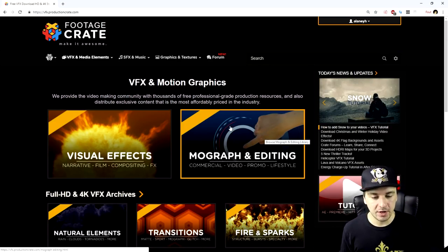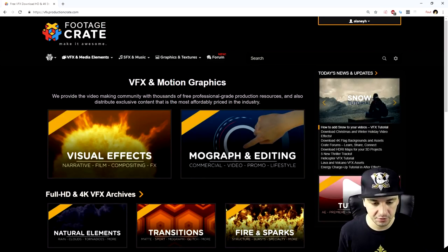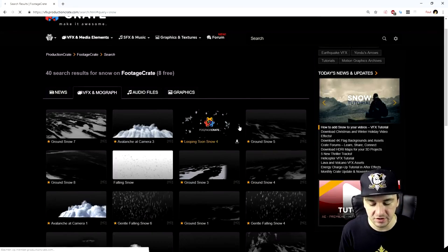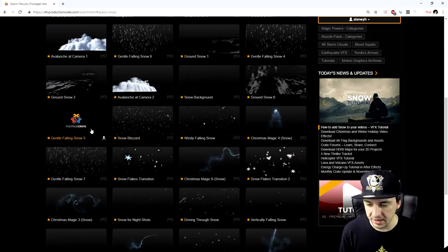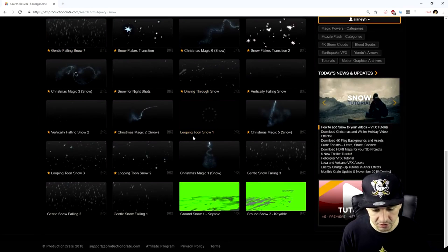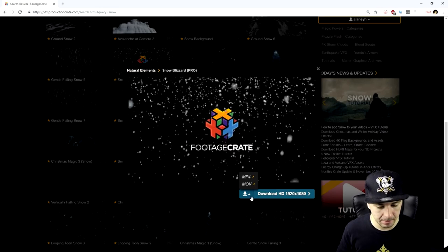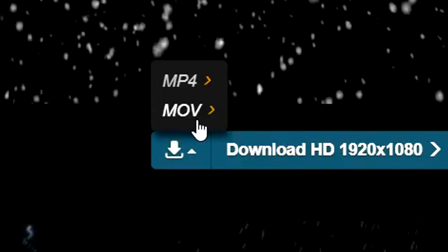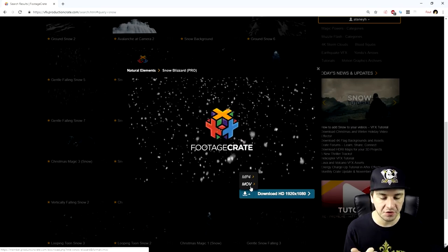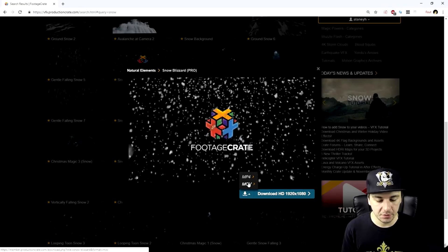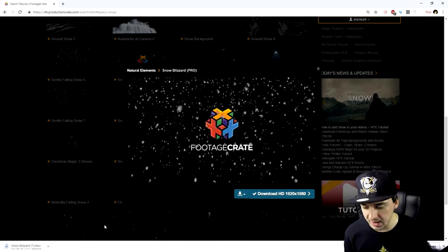On the website, log in and type in the search bar what you need — in this case, snow. Type in snow and you can see all kinds of nice assets. Go ahead and pick a nice realistic one and download it. You want to keep in mind that you should pick the MOV one if it's available, because once you want to remove the background and have a transparent clip, you need the MOV instead of the MP4. Hit the MOV button, it will start downloading, and as soon as it's finished, drag it into your project.